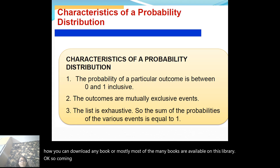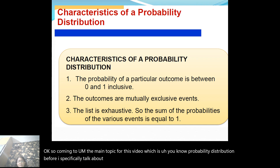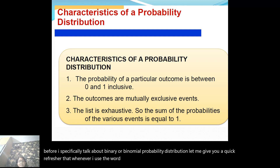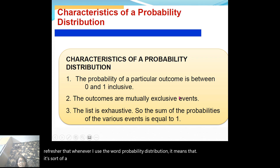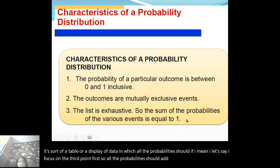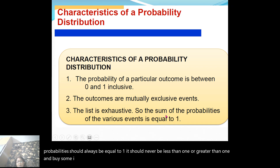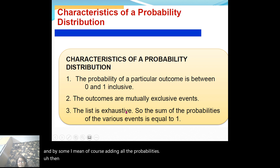Coming to the main topic for this video — probability distribution. Before I specifically talk about binomial probability distribution, let me give you a quick refresher. Whenever I use the word probability distribution, it means it's a table or display of data in which all the probabilities should add up to one. The sum of probabilities should always equal one — never less than one or greater than one.